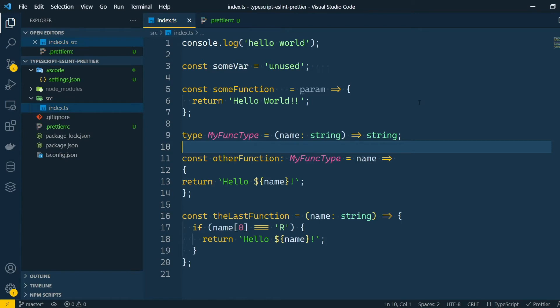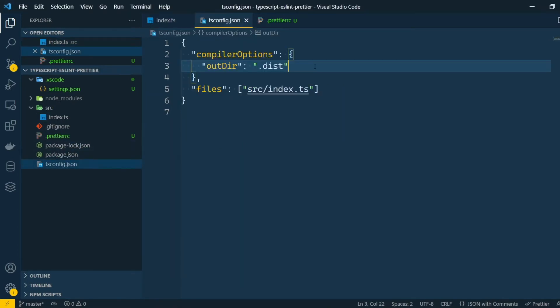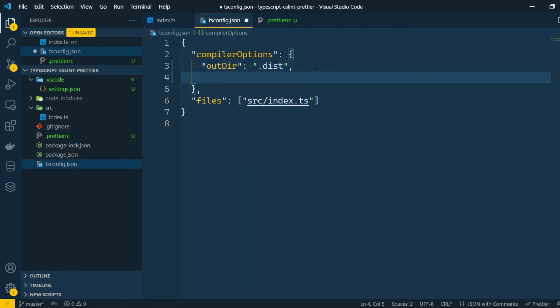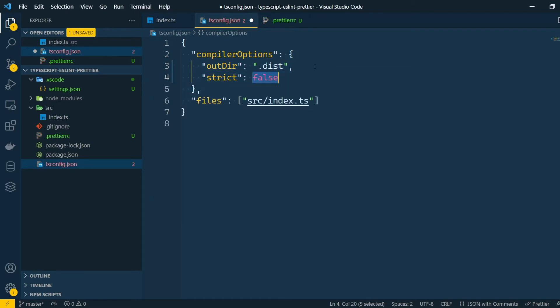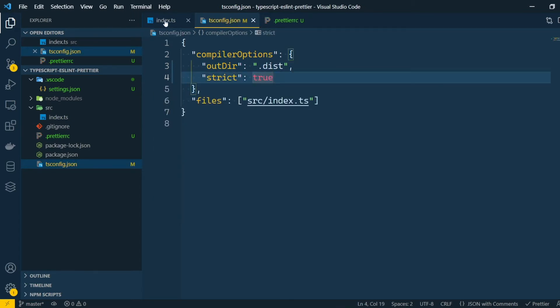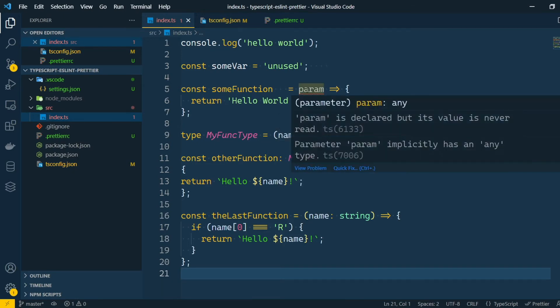There are still some things I want to do with the formatter, but for now let's configure the linter. Before we start with the ESLint configuration, we can configure some static checking on the TypeScript configuration itself. I like to use the strict configuration. Just by doing this, we can see that the IDE is already complaining here, because we have a parameter with an implicit any type.